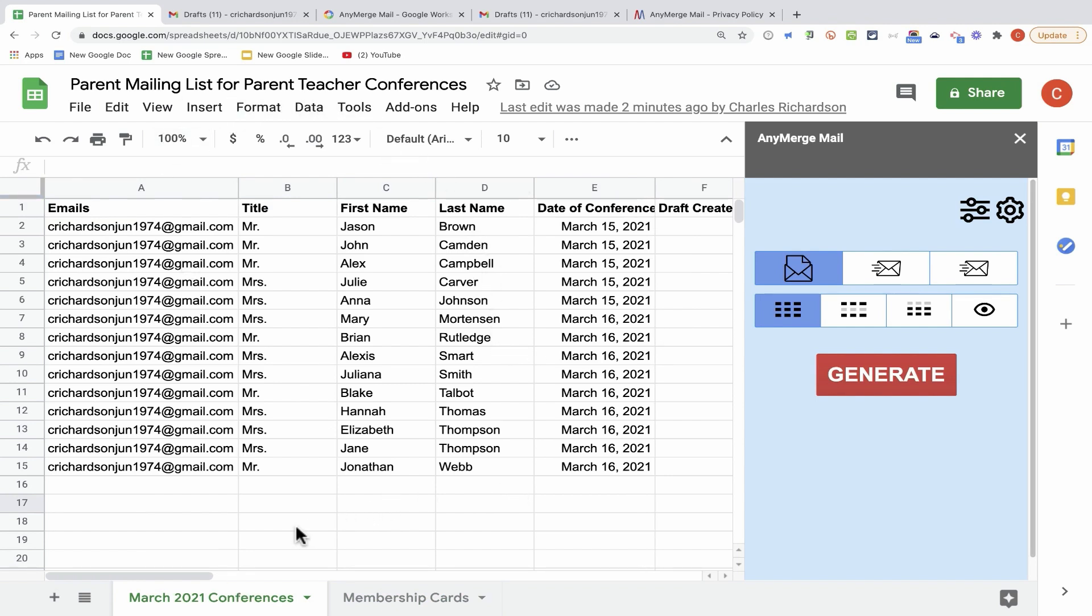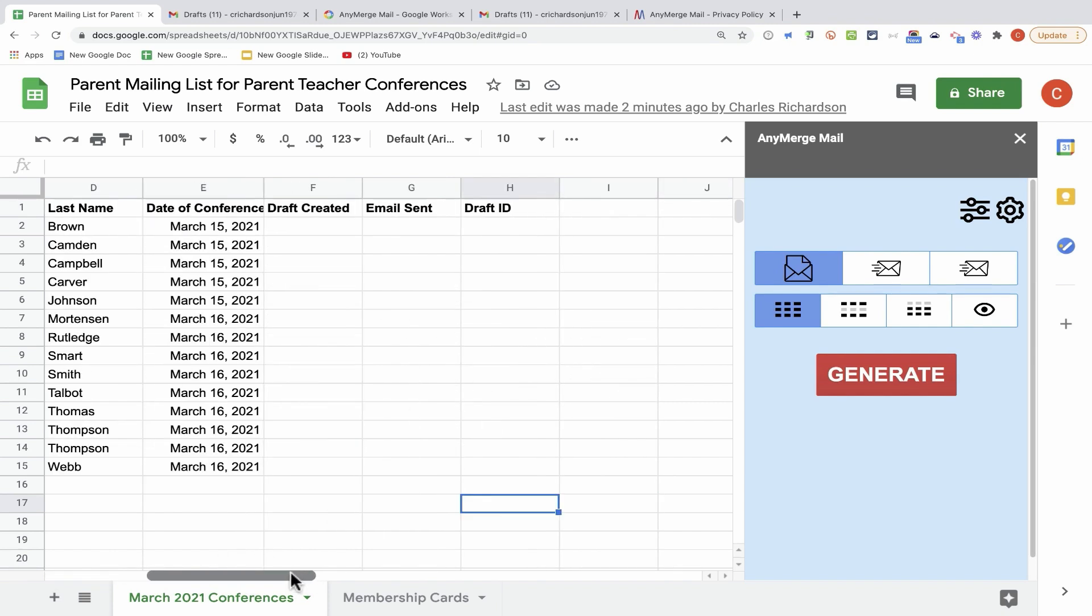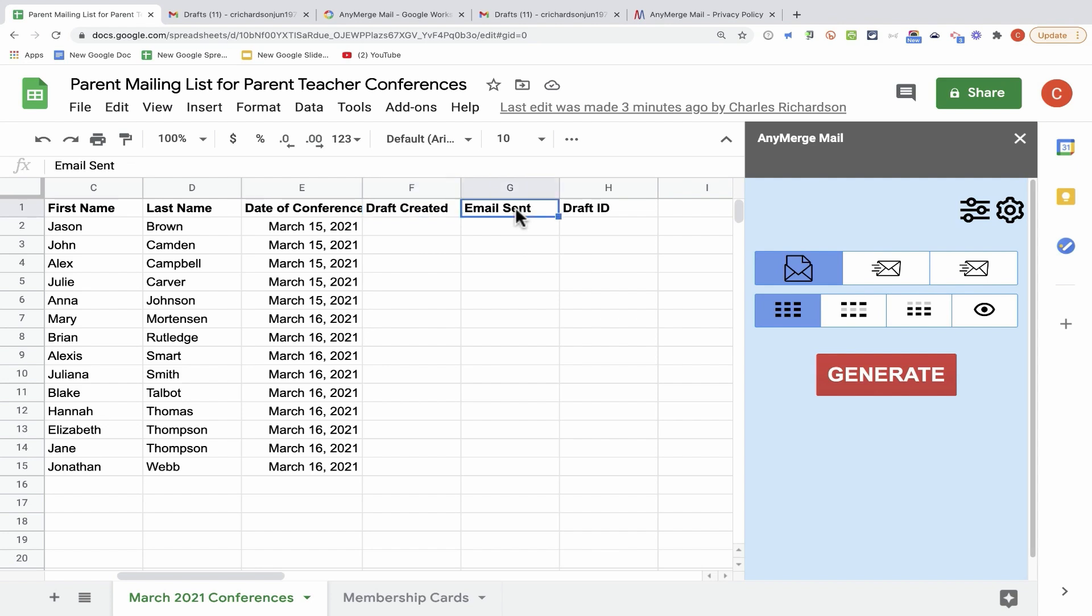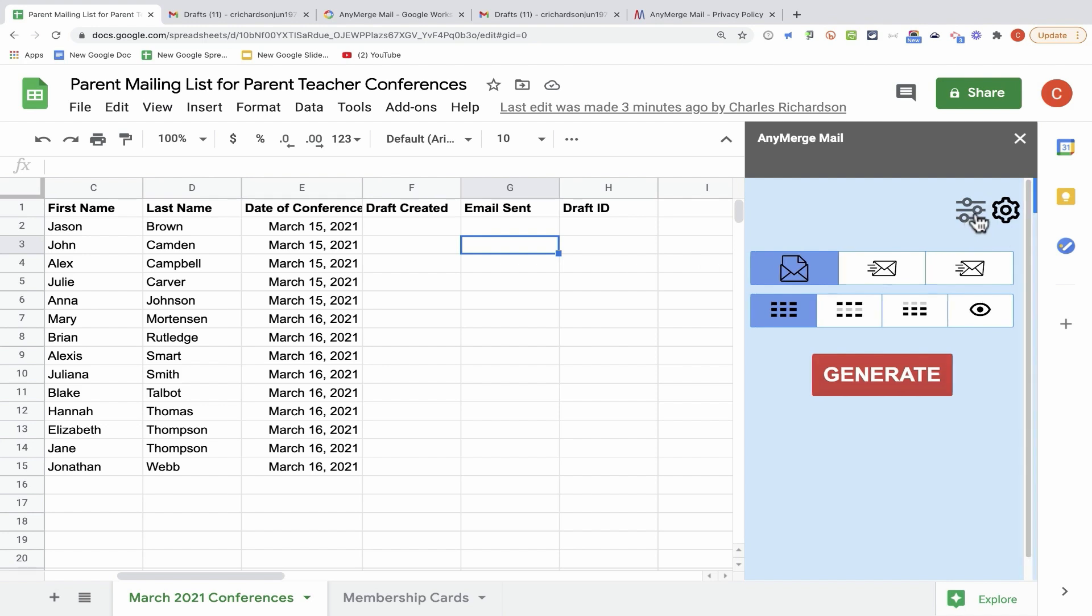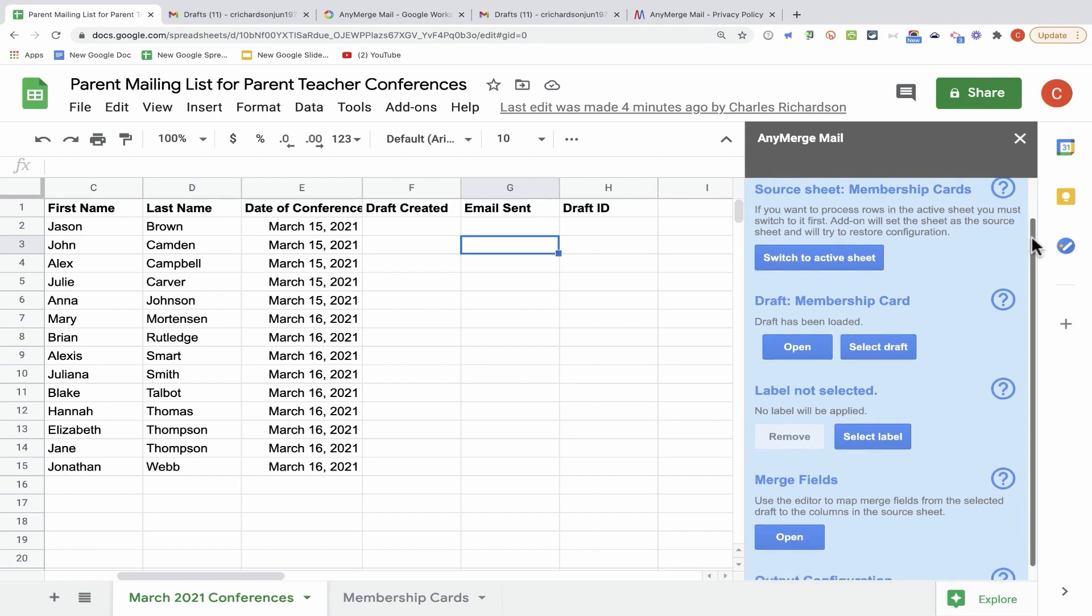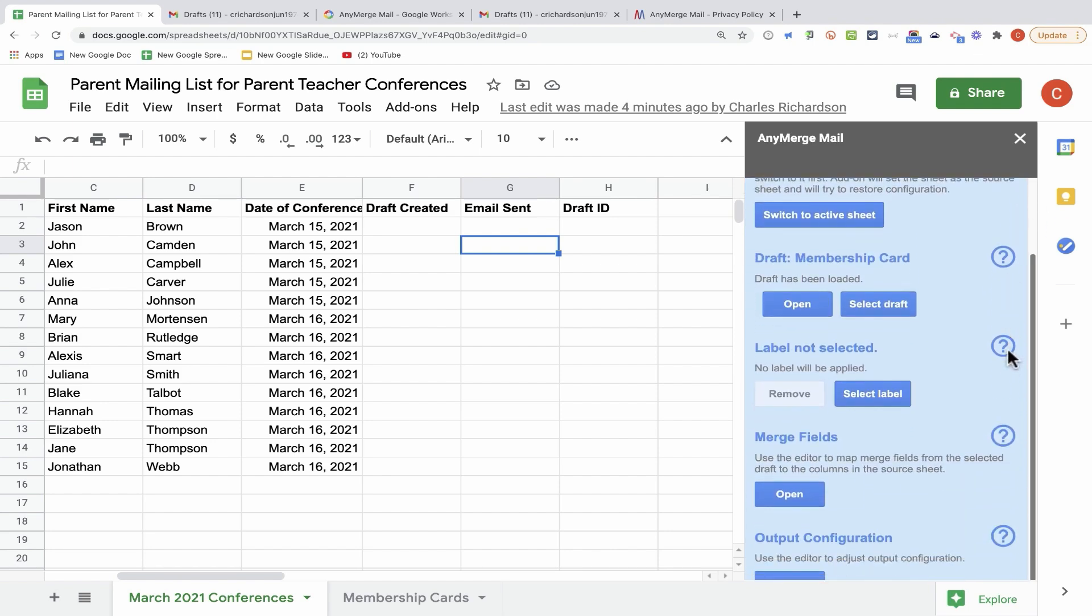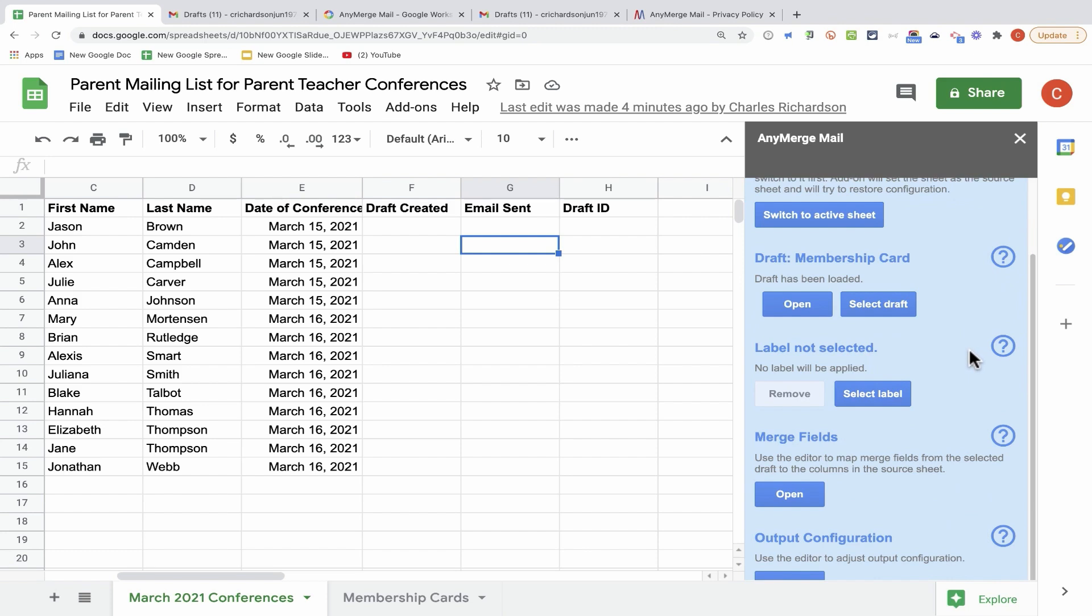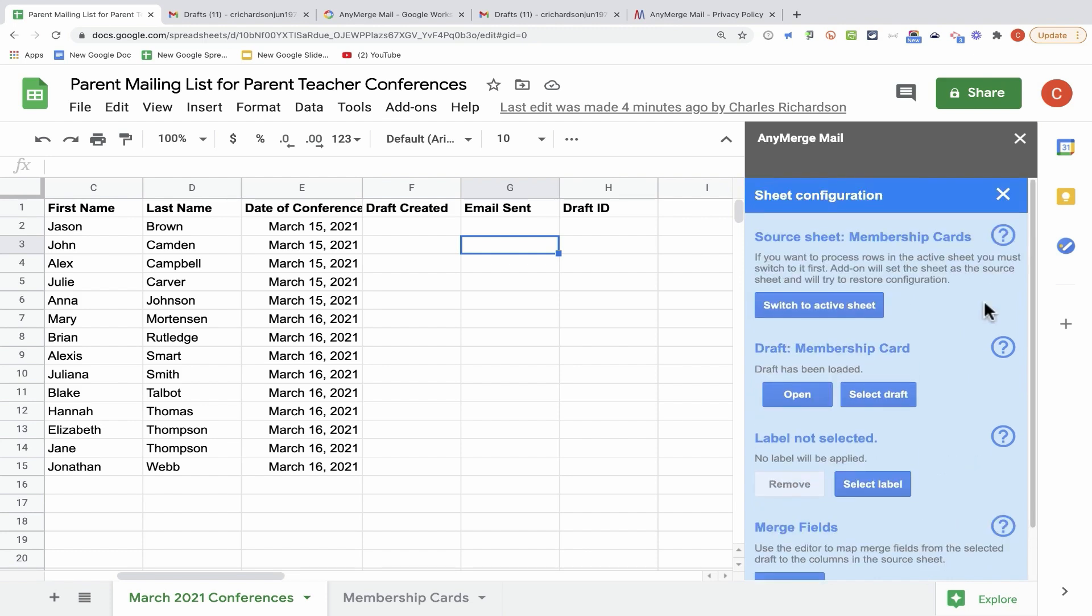Now before I begin the process of preparing to perform the Mail Merge, I want to point out that in addition to this important information about the parents that I would like to invite to the conferences, I've also added three additional column headings. While they aren't required, they will be helpful in showing you how Anymerge Mail works. So I have one titled Draft Created, another Email Sent, another Draft ID.